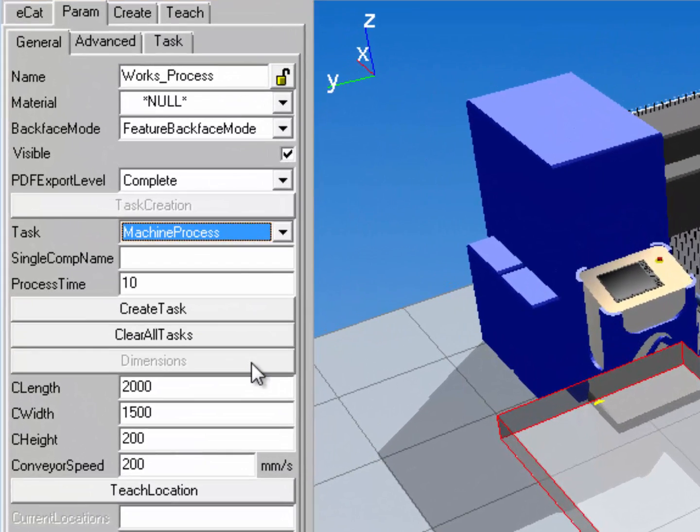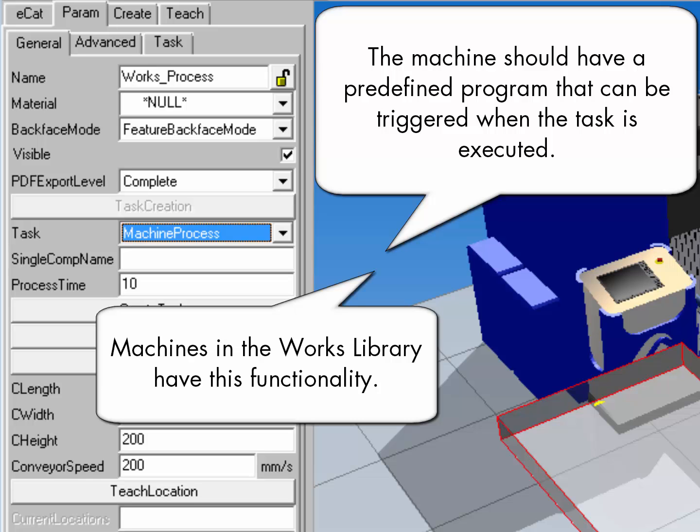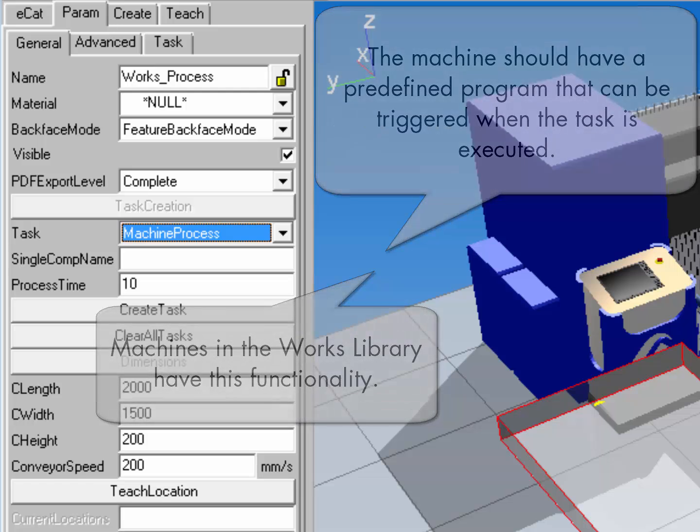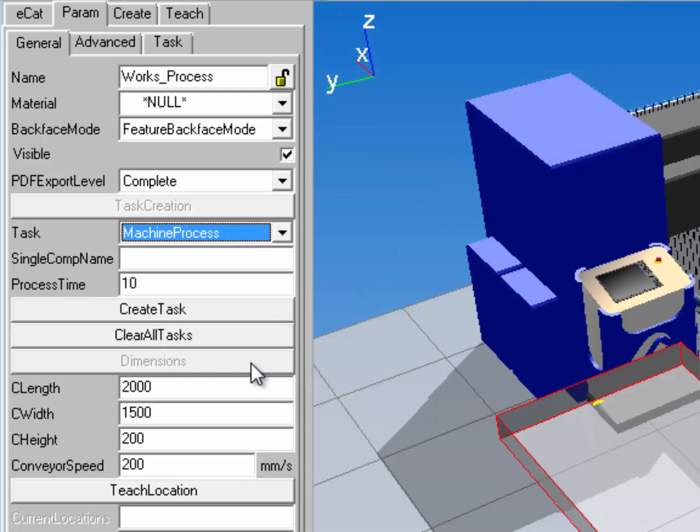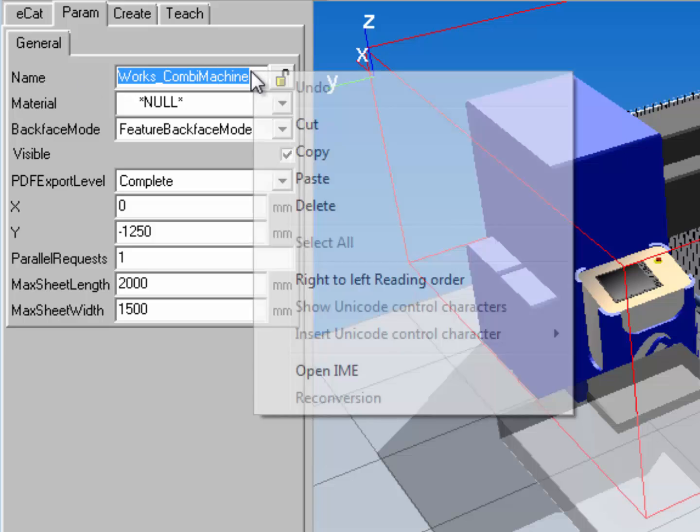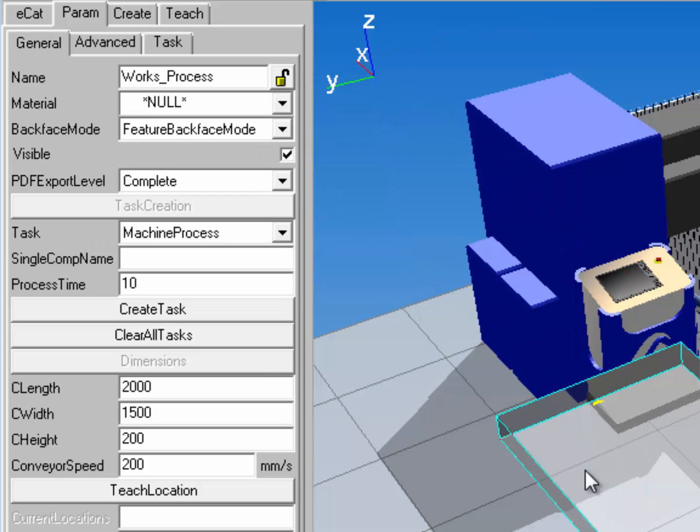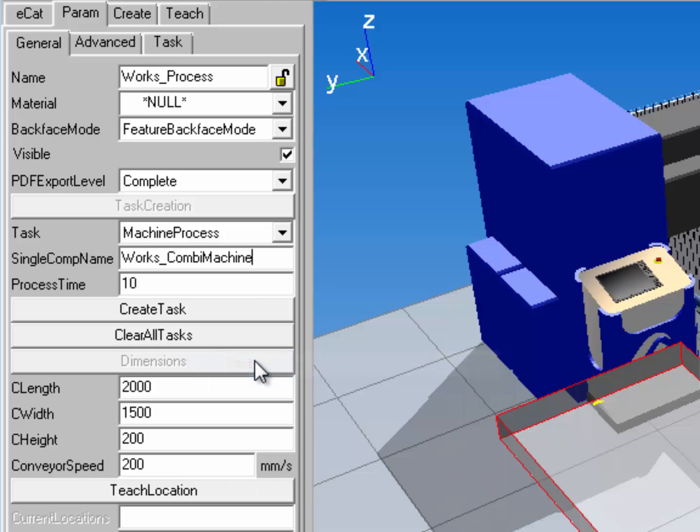I can now enter the name of any machine in the 3D world that I want to run a process for. So I'll select this big machine here and get its name. I'll copy it and I'll enter it in the single component name property field. I can now define how long I want the process to run for. So instead of 10 seconds, I'll do it for 5 seconds.